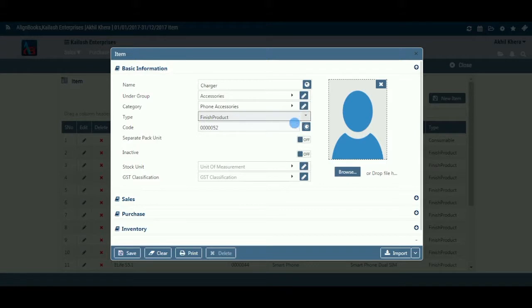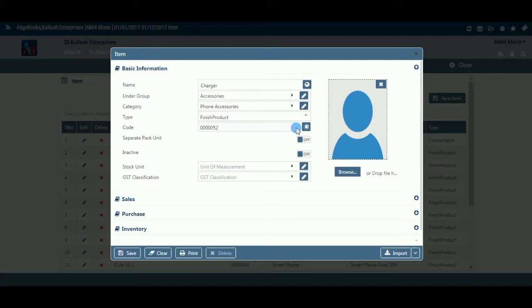Code: This is generally a system-generated code and is disabled — i.e., you can't edit it — unless at the time of company configuration, under company setup, then inventory, then basic, you have opted to enter your item coding configuration as manual. If you have selected manual coding, enter a seven-digit code for this item, which can be alpha or numeric.